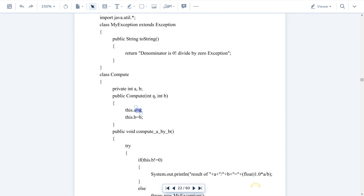Since we have two variables named a — one in the parameter and one in the class — we use the this keyword. The this keyword is an instance or object of the Compute class, used to access private members of the Compute class. So a is assigned 20 to this.a, and b is assigned 10 to this.b, where this.b is the private variable b. After the constructor block executes, a equals 20 and b equals 10.